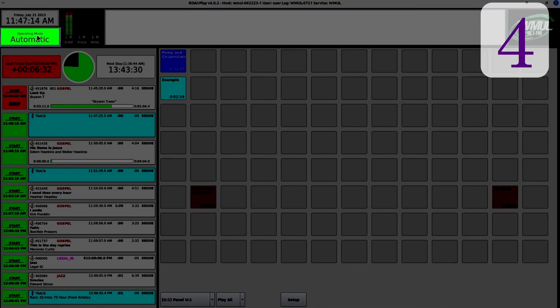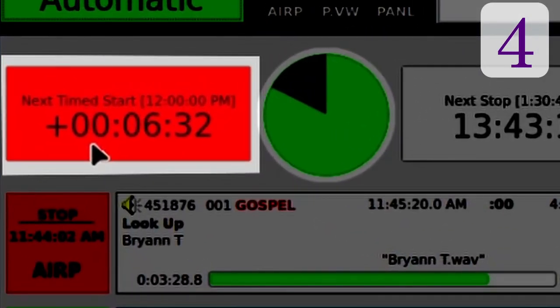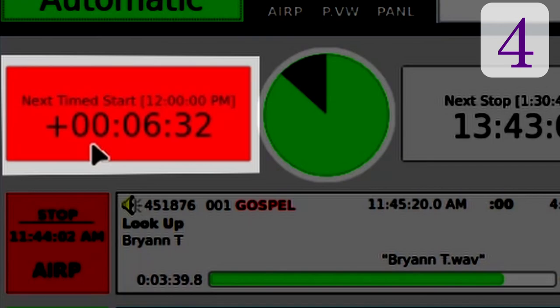Just below the wall clock is the mode indicator button that allows switching between automatic, manual, and live assist modes. Just below that, in red, is the post point counter that tells me when the next legal ID is going to hit and whether the hour is over or under scheduled on music. A quick note: the blurriness visible here is purely a result of the video codec used to record the video — it does not like black text on a red background. In person, the text on the post point counter is completely clear.